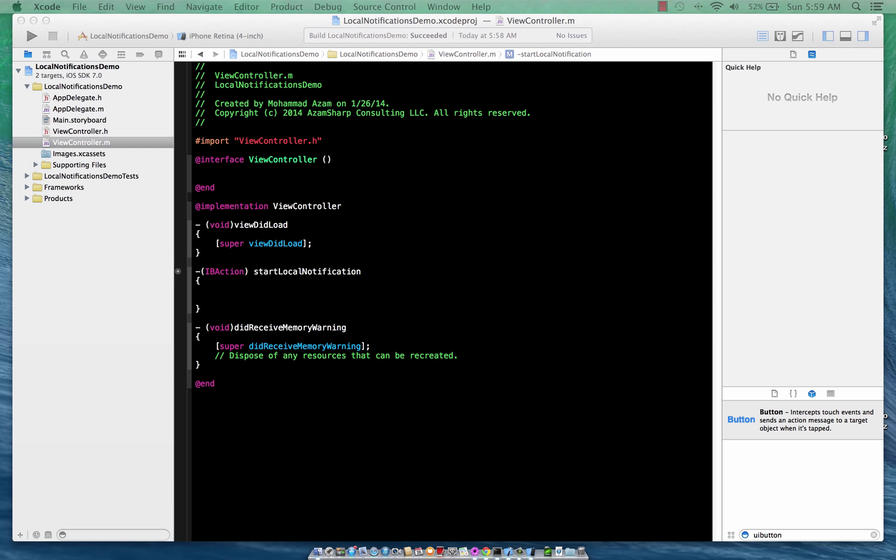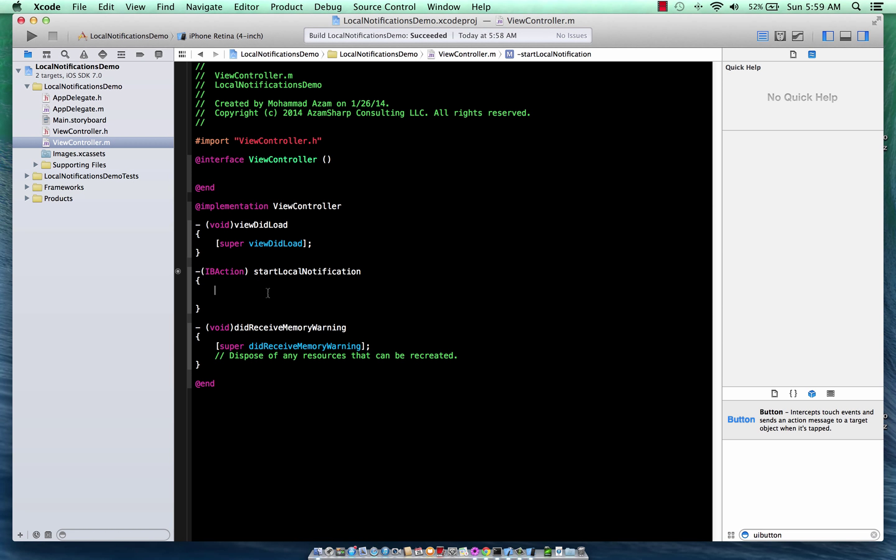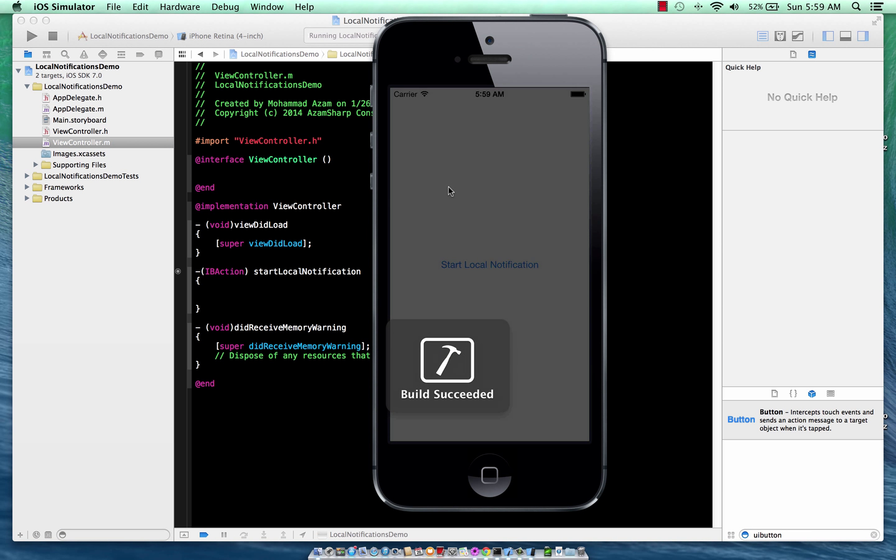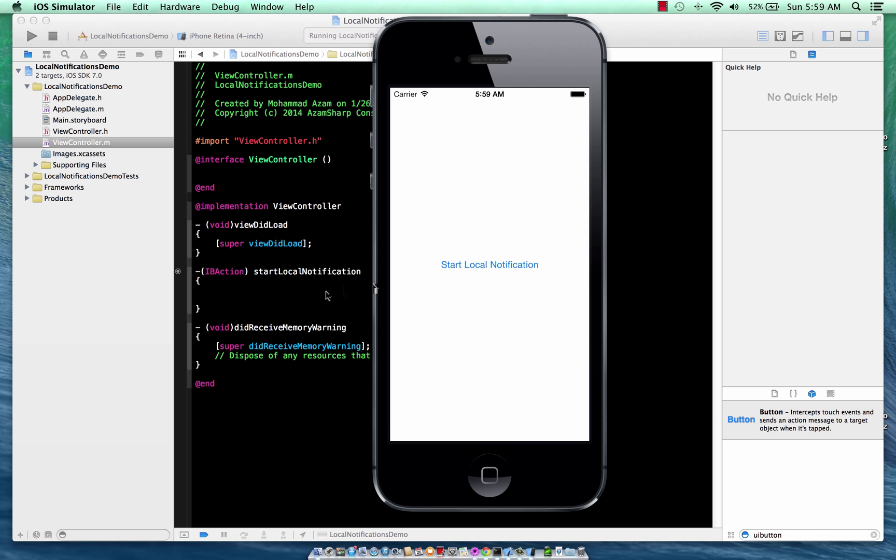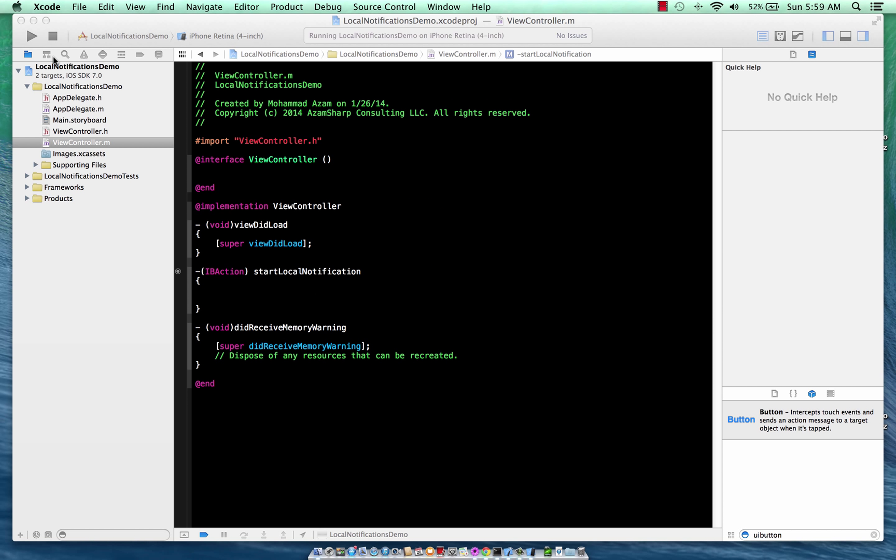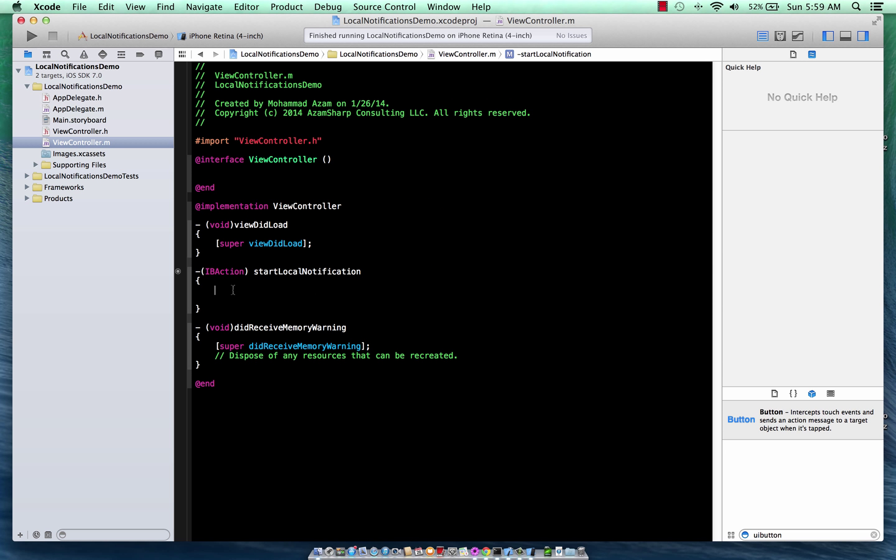If I run the app right now, you'll see that we just have a button and if I click the button, basically nothing happens. And that is where we are going to implement our code for the local notifications.